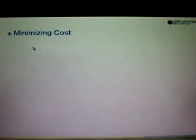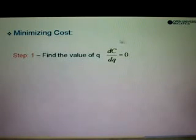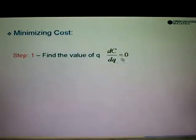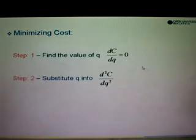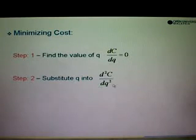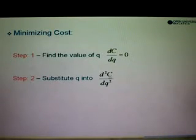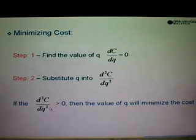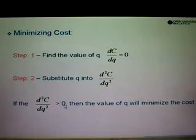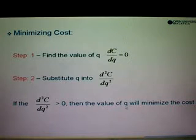If the question asks us to minimize the cost, there are two steps you need to know. The first step is we need to find the marginal cost — differentiate C compared with Q and then equate with 0 in order to find the value of Q. Then step number 2, we differentiate DC/DQ to give us D²C/DQ². From the value of Q obtained from step 1, we substitute into D²C/DQ². If the answer is greater than 0, or positive, then the value of Q obtained will minimize the cost.